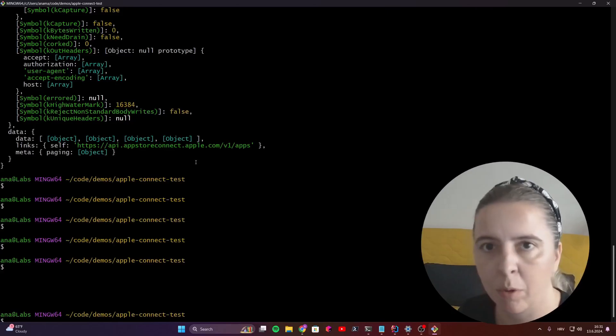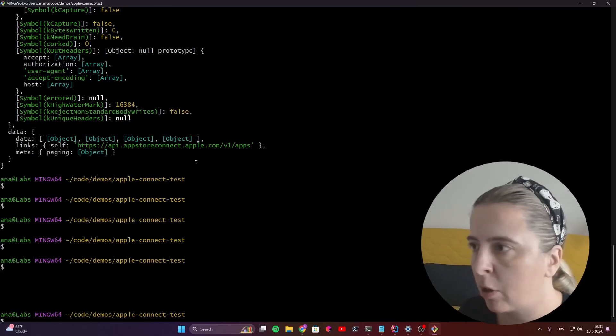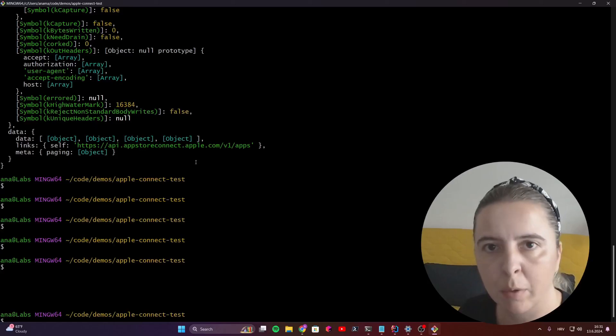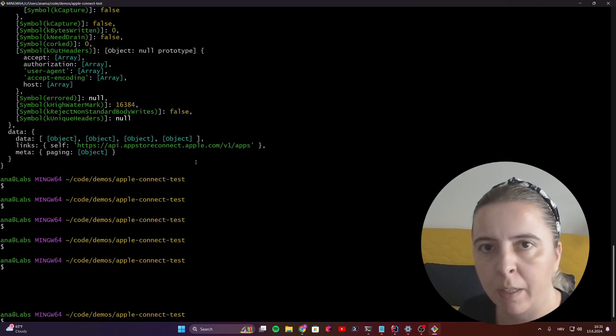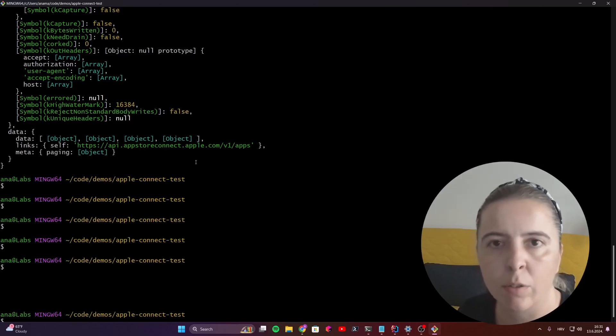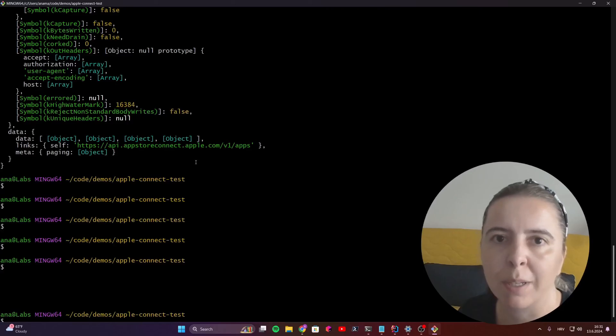But what I mostly use it for is for attaching to GitHub continuous integration, so I can automate the publishing of IPA file that's created also through the GitHub automation pipeline.